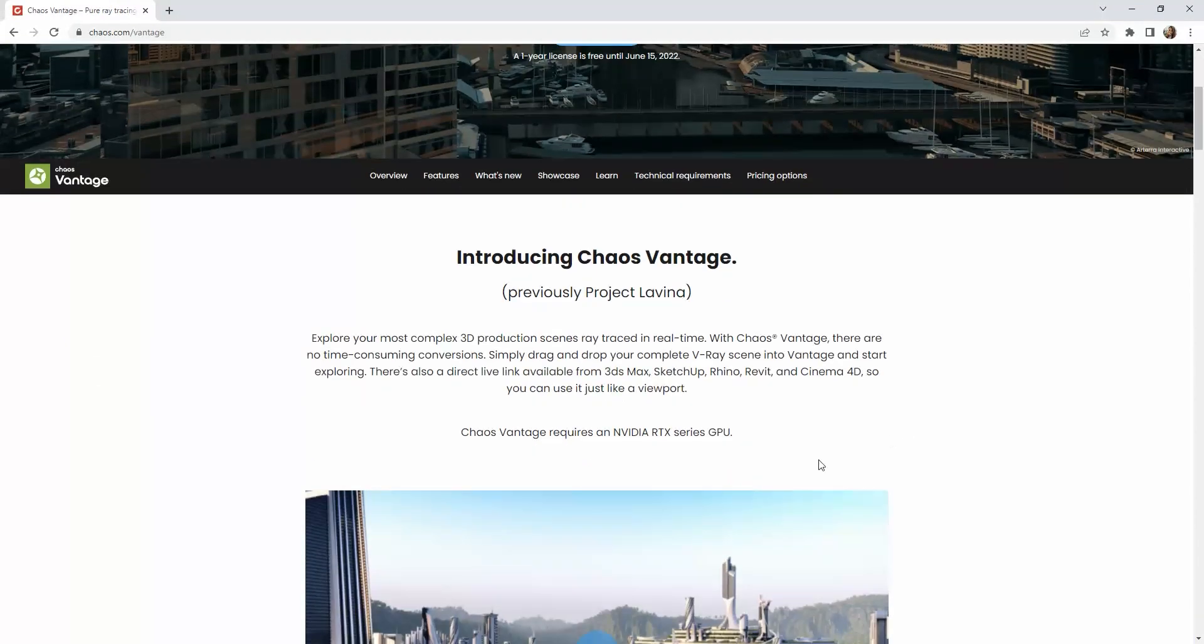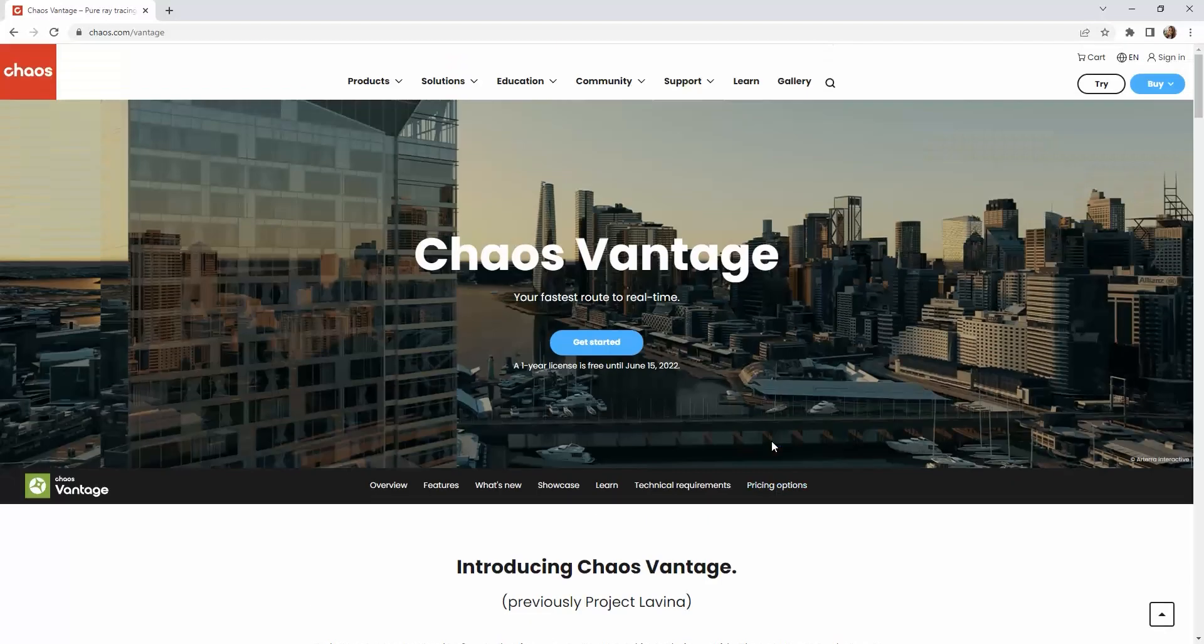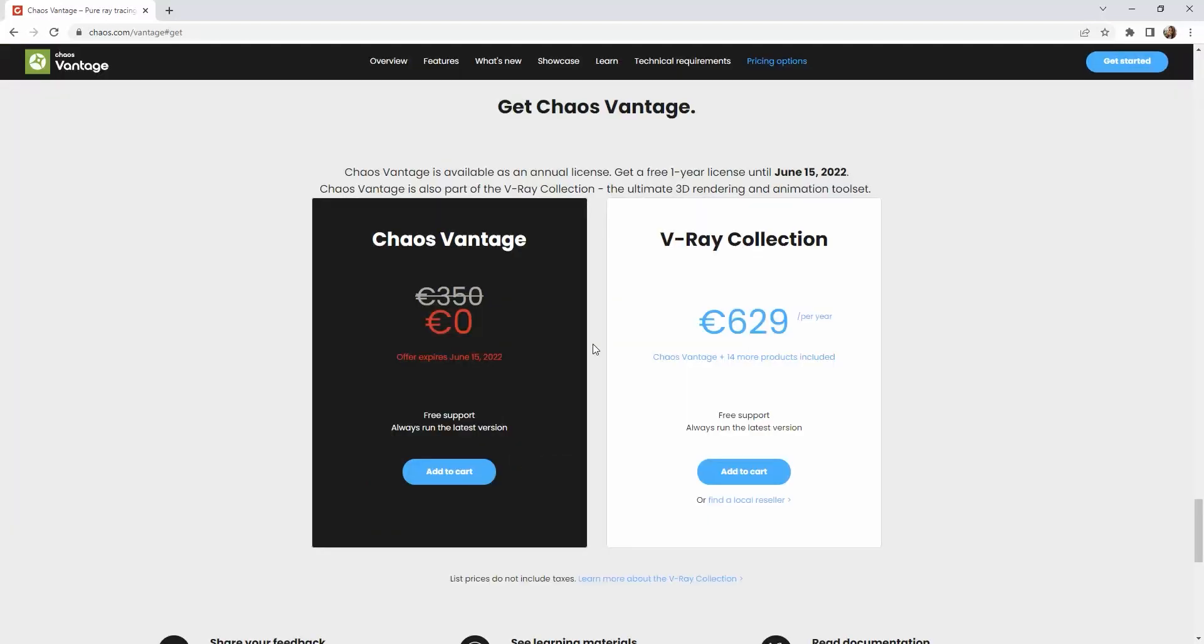To do so, you must have an RTX video card. For the time being, this software is free to download as long as you have a valid V-Ray license. But after June 15th, the price will go up to €350 for the annual license. So this is the best time to try it and see if it works for you.